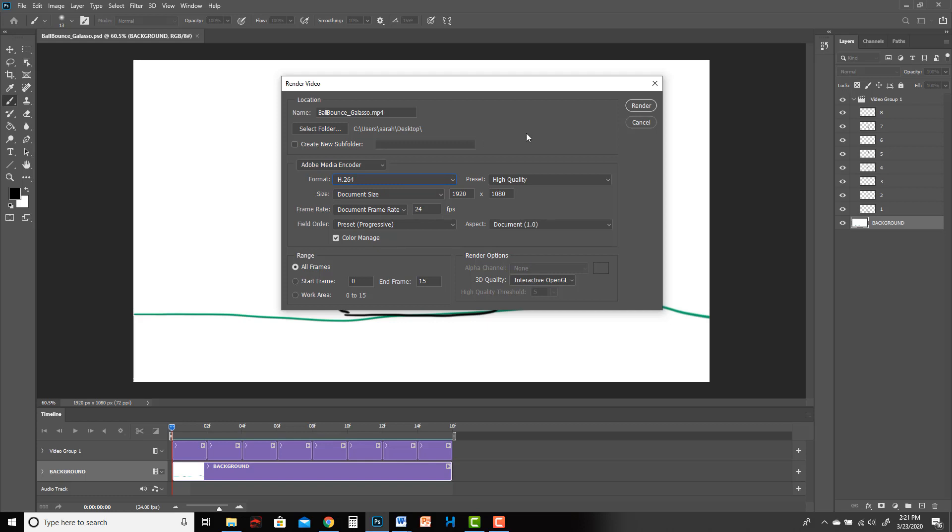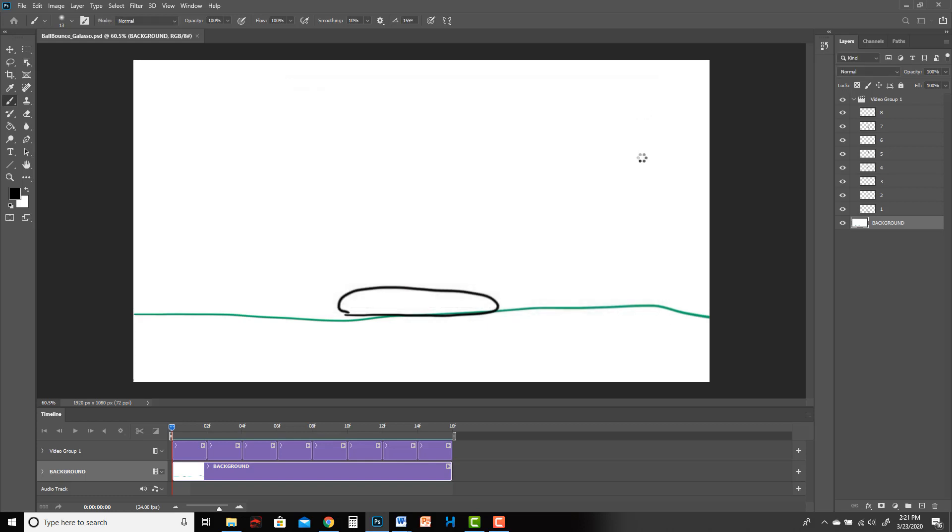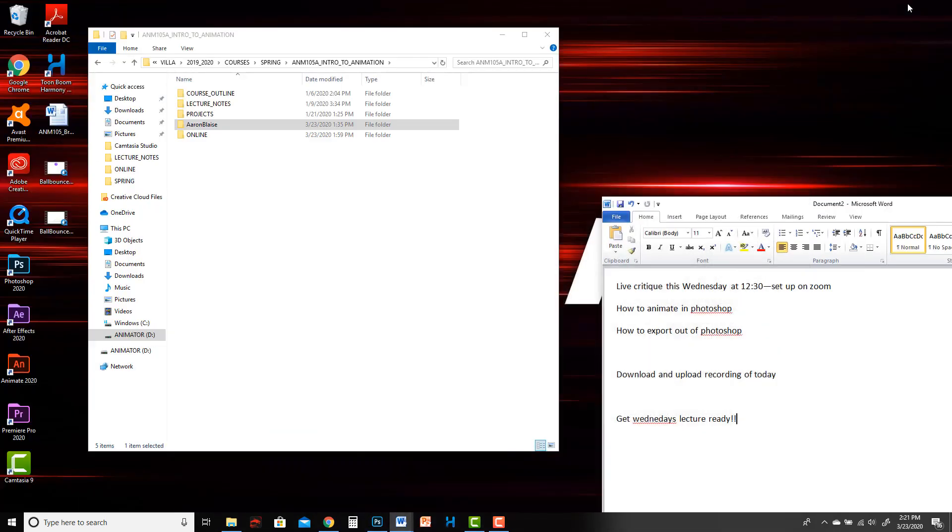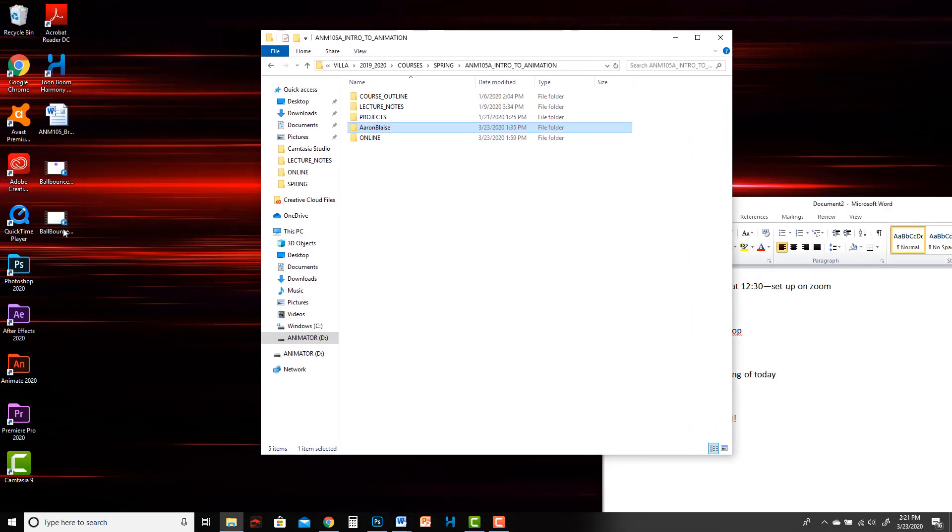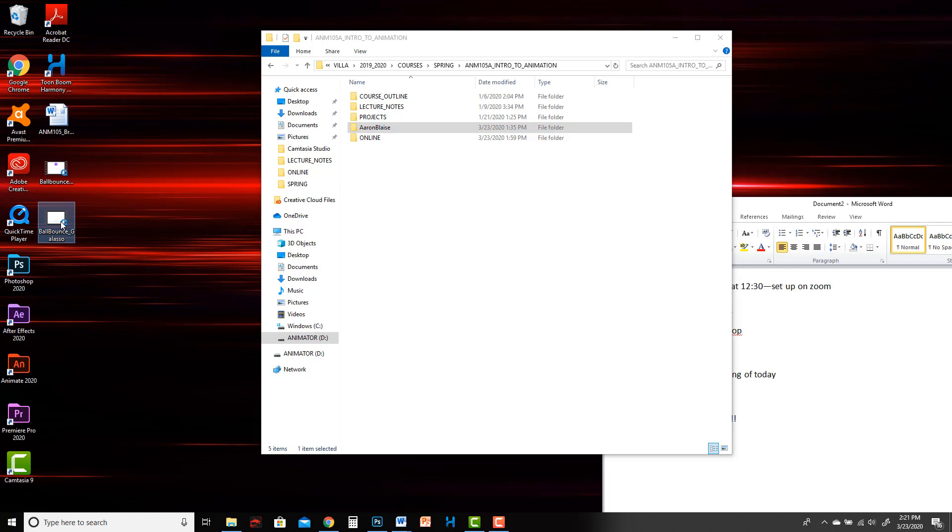You don't need to really worry about any of this other stuff yet for this simple project. Then hit render, and then it's going to take a minute just like it does in Harmony, and we should be able to find our masterpiece now on the desktop.